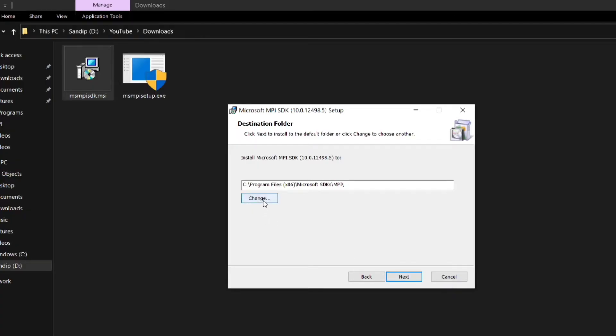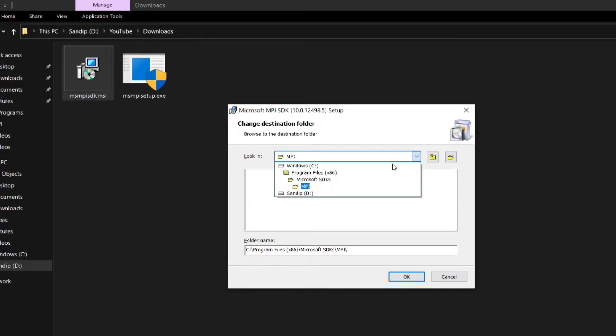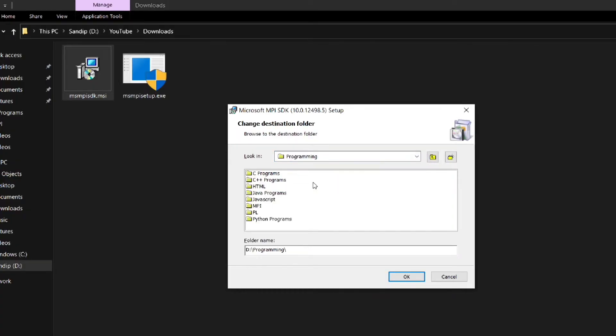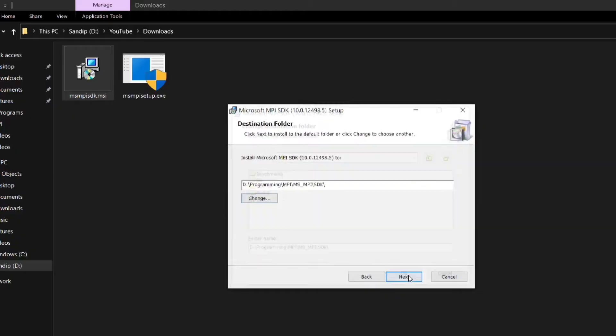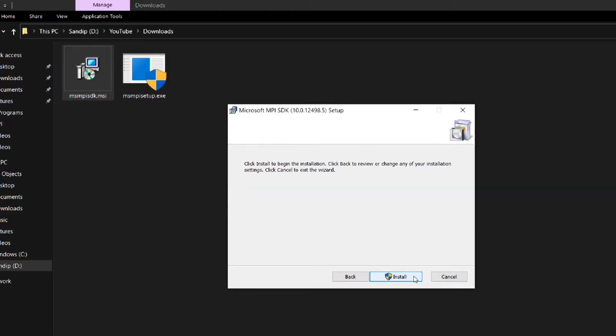Here again I am going to change the path for the same reason. After changing the path click on ok and click next. Then click on install.